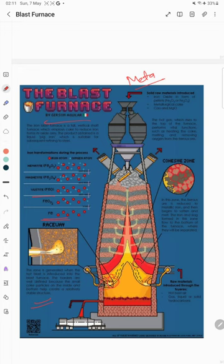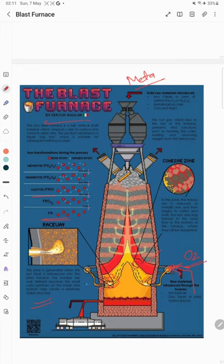The diagram also shows different zones. The raceway zone is shown near the bottom. This zone is generated when the hot blast is introduced into the blast furnace through the tuyeres. The hot blast consists of oxygen (O2). The boundary of the raceway zone is well defined because small coke particles on the inside and bottom help create a relatively stable structure.